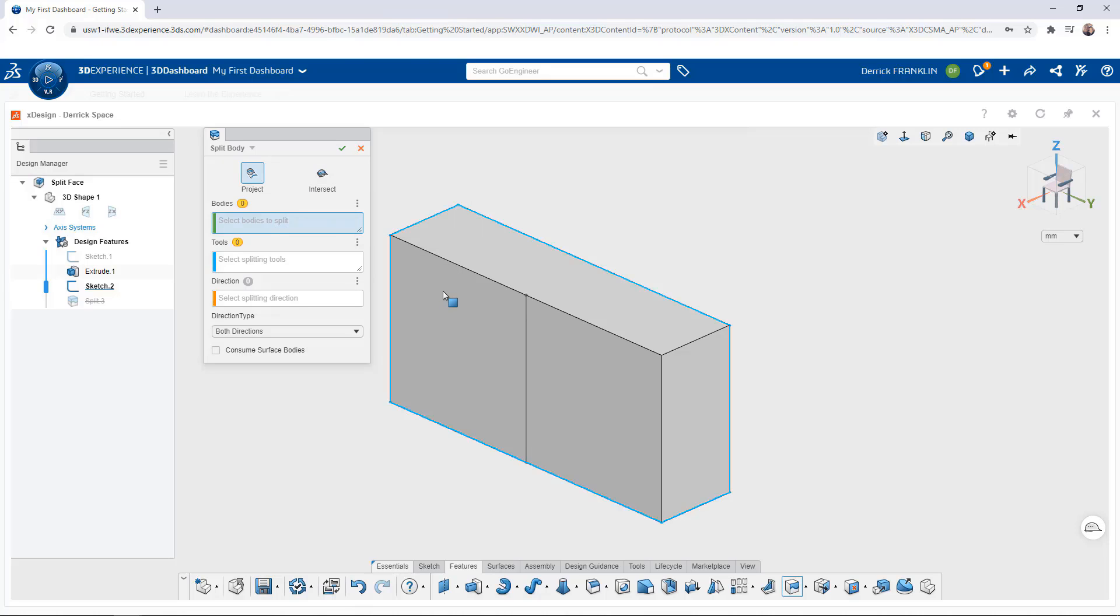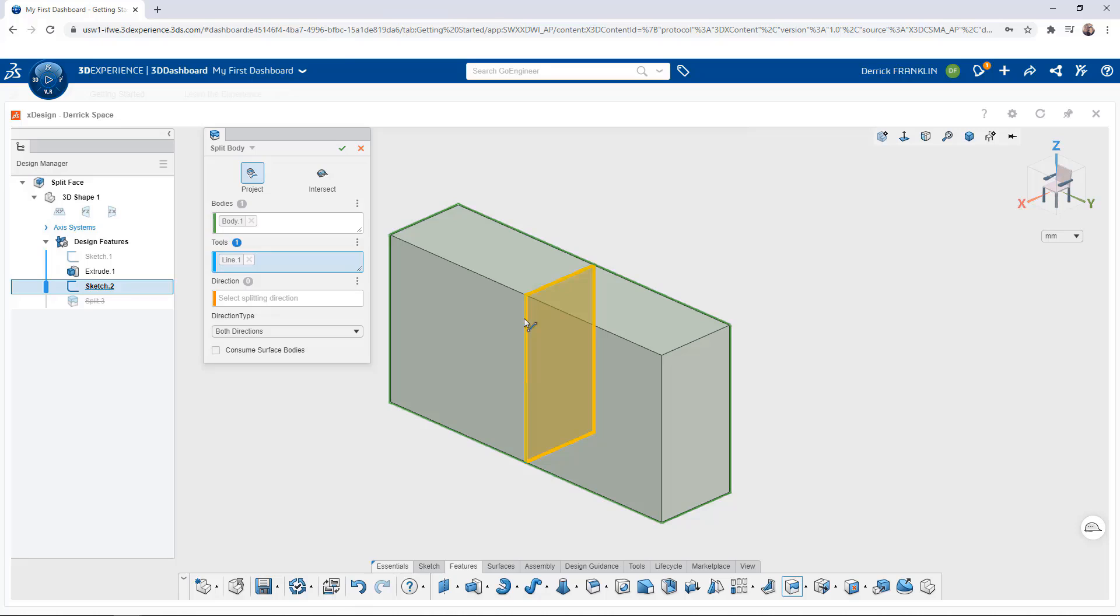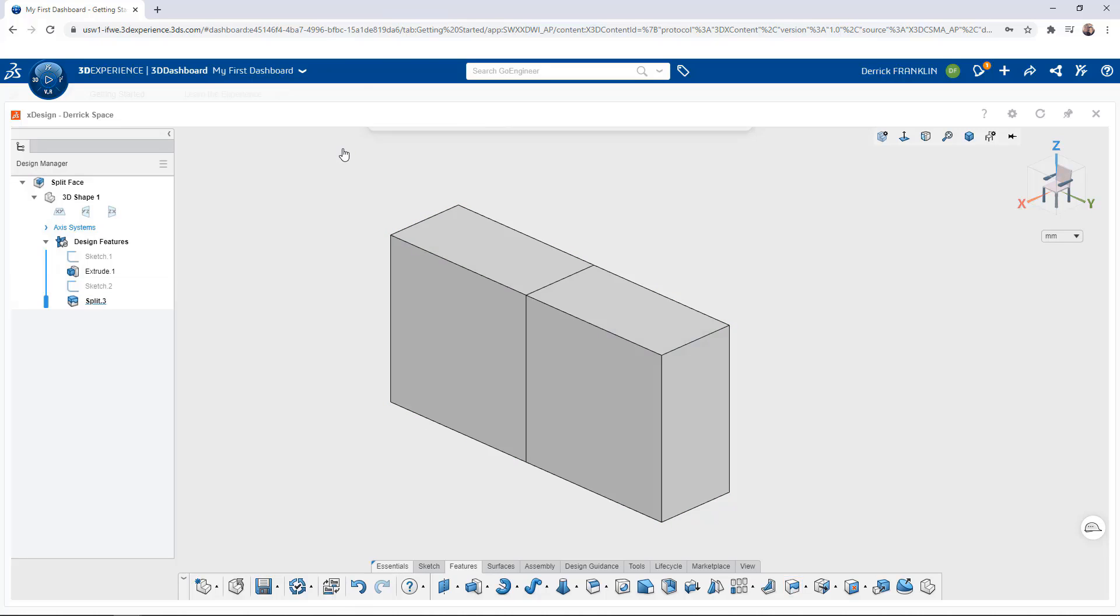Next we can select a body that we would like to split and our tool that we want to use to split the body, which in this case is the sketch vertical line here. We'll go ahead and hit the green check mark and that will split our body into two.